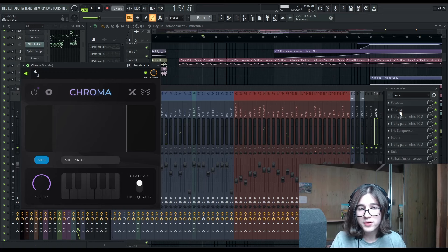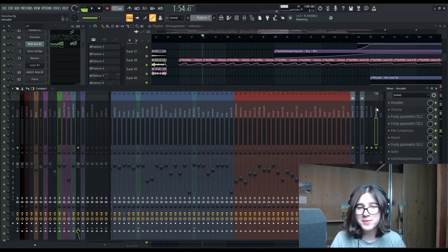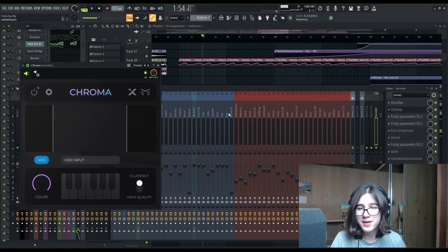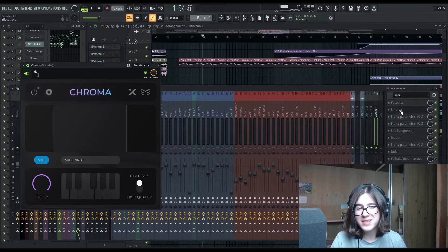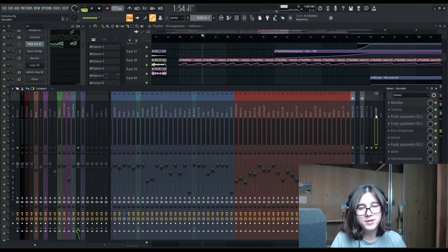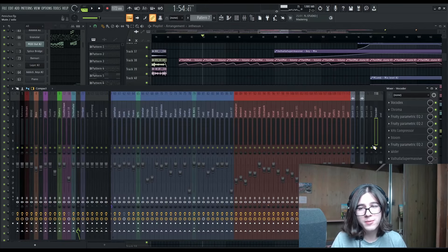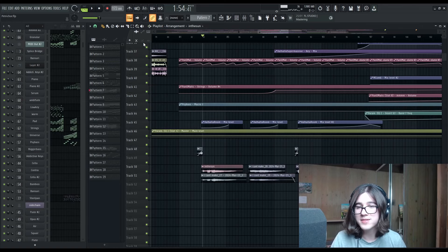I've got Chroma, this new Chroma plugin, which some of you probably know about by Zynth Audio. I've got that on there just to give it some extra spice. You can't really tell, but I wanted an excuse to use it because I haven't really used it yet.